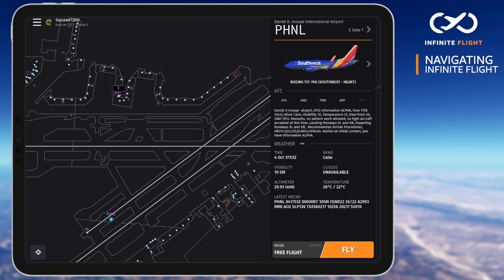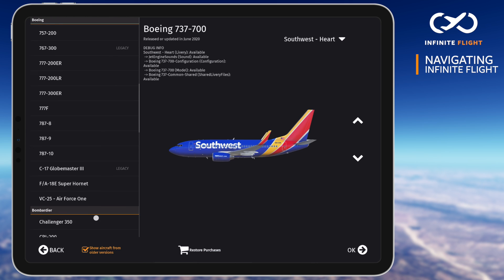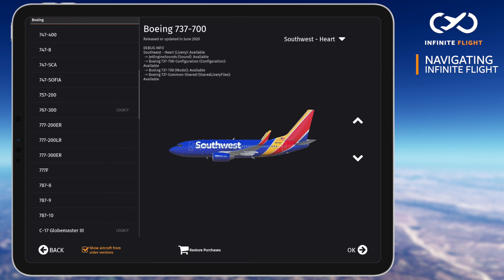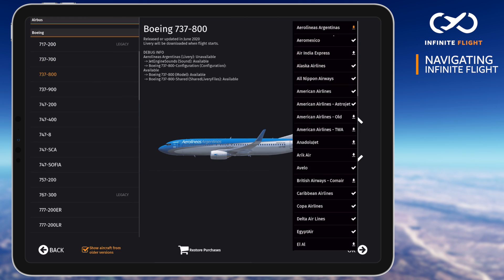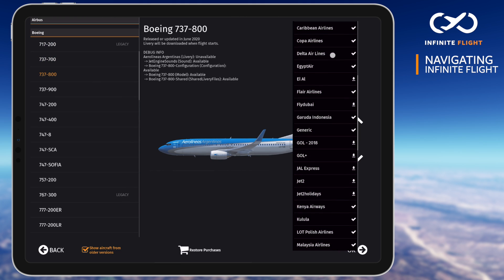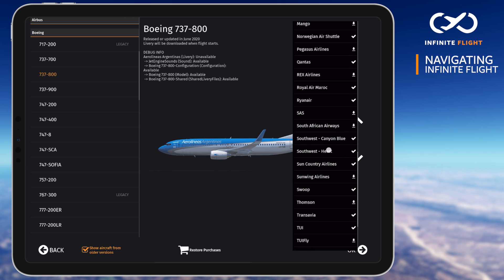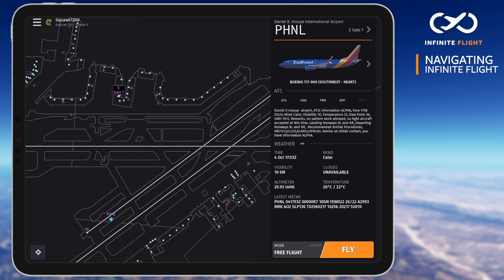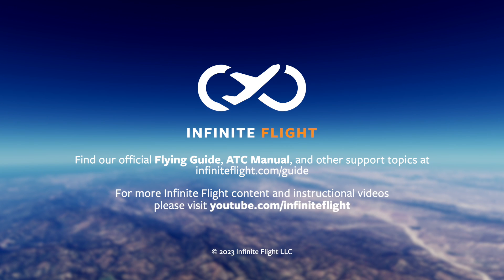Tap the aircraft card to begin. Scroll up and down the list to find an aircraft, which are sorted by manufacturer. Today, I'll take the Boeing 737-800, tap the livery list, and scroll down to the Southwest Airlines heart livery. Now we're all set. We'll quickly review the weather and tap fly to begin. Enjoy your flight, and I'll see you next time.